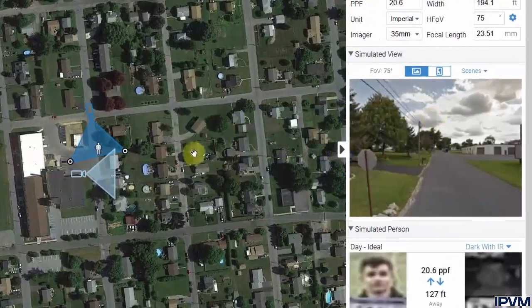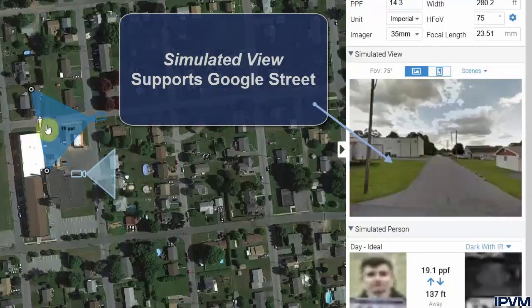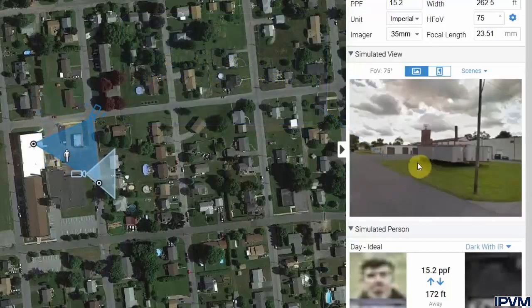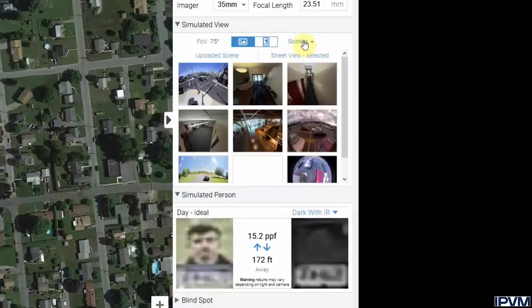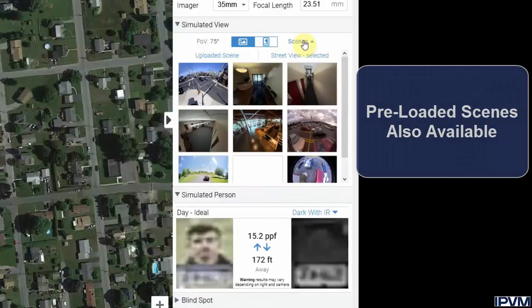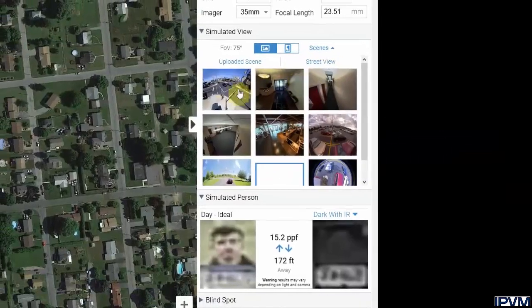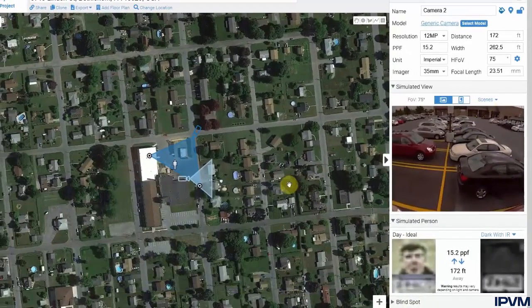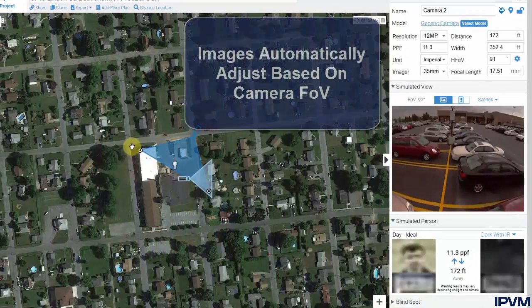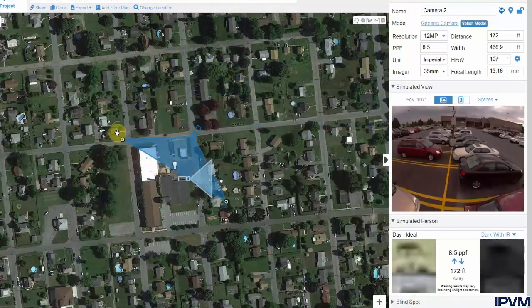Over on the right-hand side, the calculator supports a simulated view, which where available will display Google Street View images. As we move the camera around and change where it's facing, Google Street View will automatically update to display what the camera is viewing. There are also 8 preloaded scenes, plus a 9th blank white screen. These are stock images — such as parking lot views — that can be used for the simulated view, and they will automatically adjust based upon the field of view configured within the camera, showing either a very narrow or very wide view.